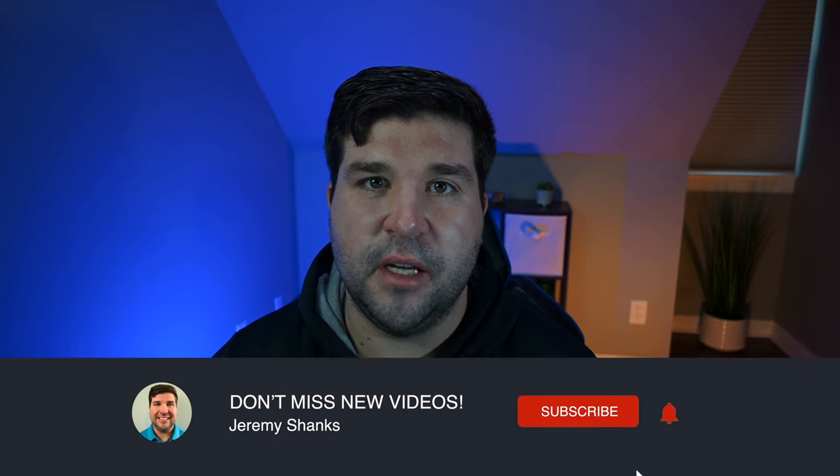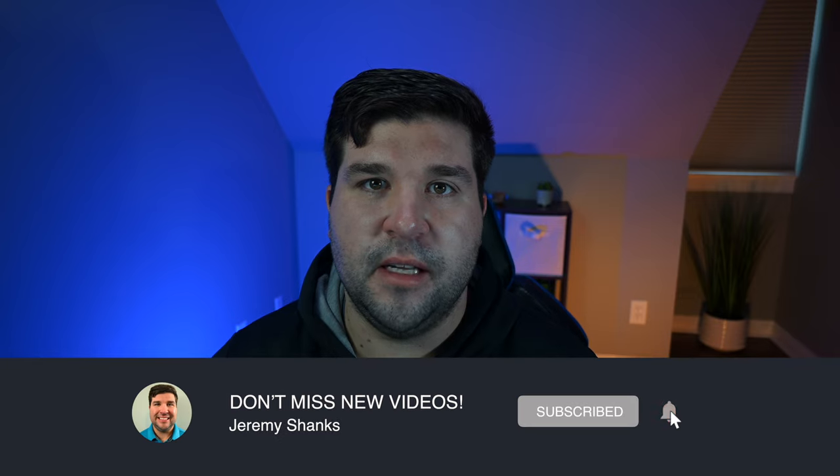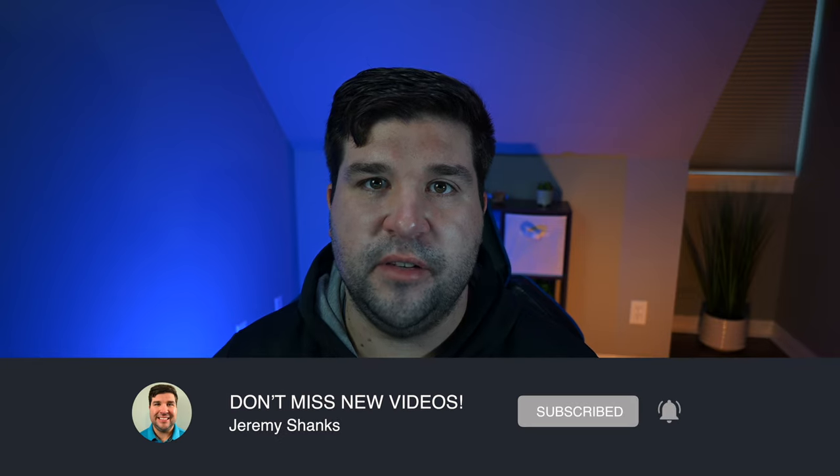If you found this content useful, please like the video. And if you'd like to see more videos like it, click the subscribe button. Thanks and I'll see you in the next video.